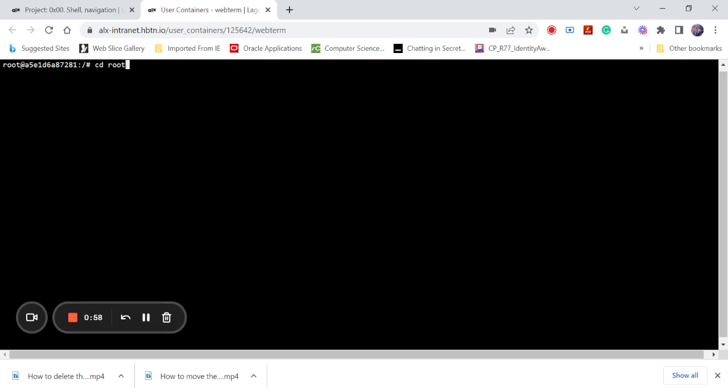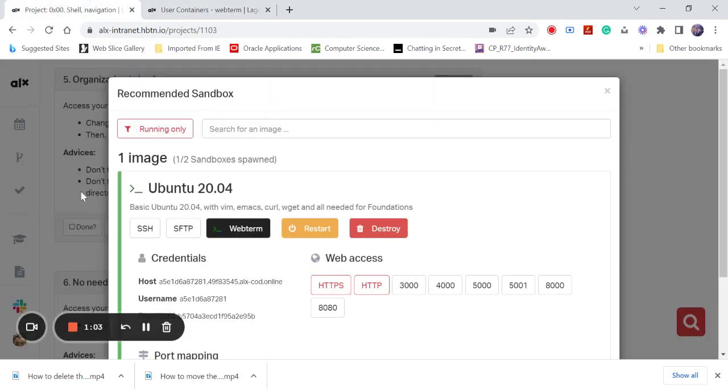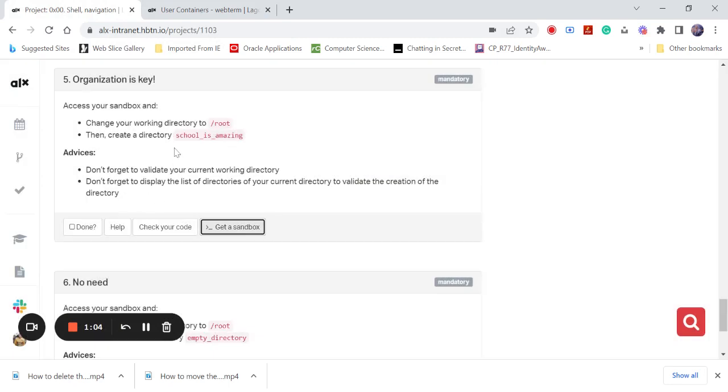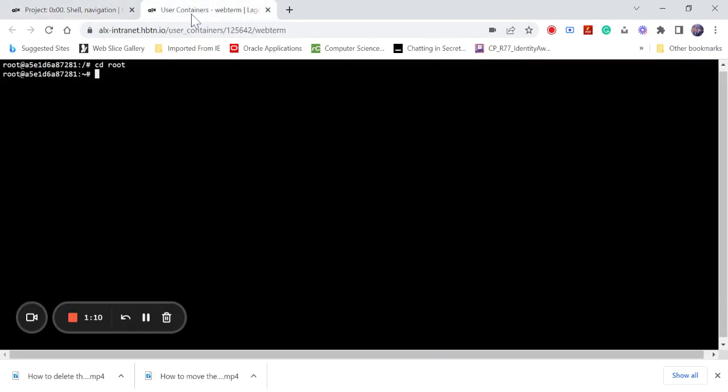So now they want us to create another directory named school_is_amazing. For you to make or to create a directory, you come here.